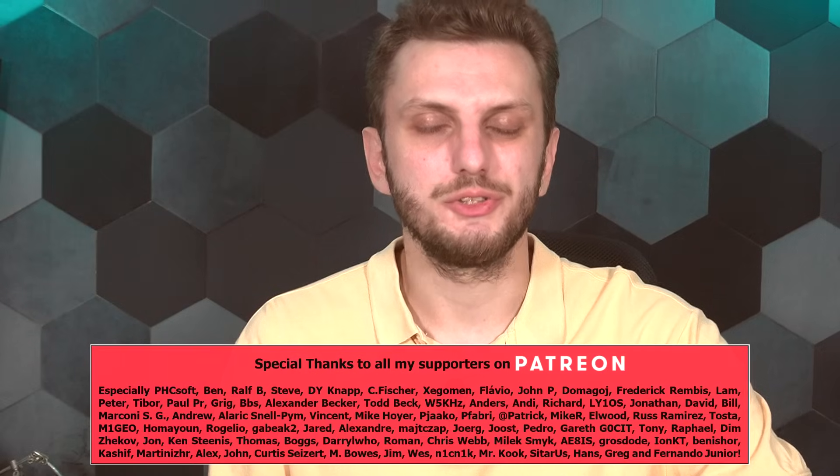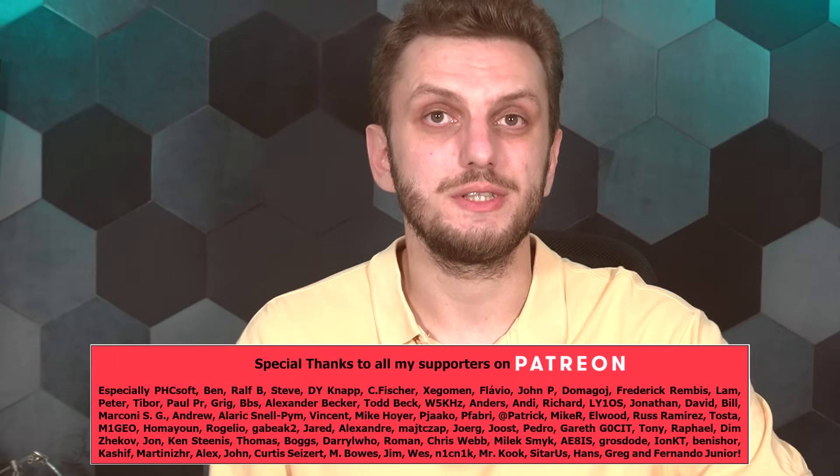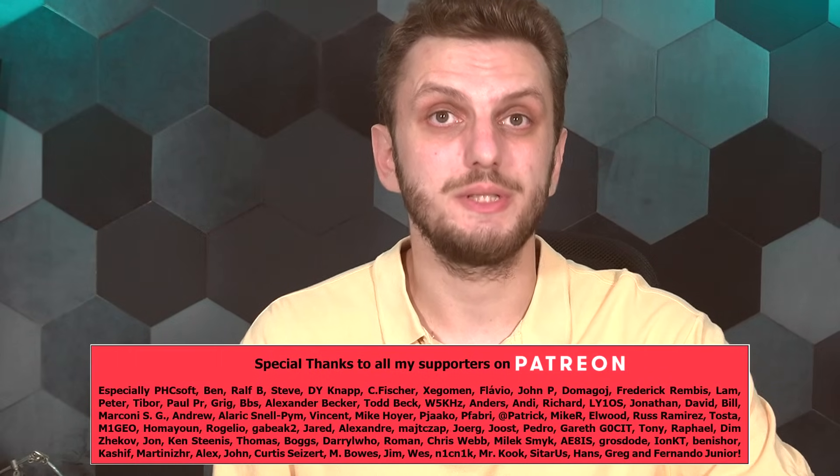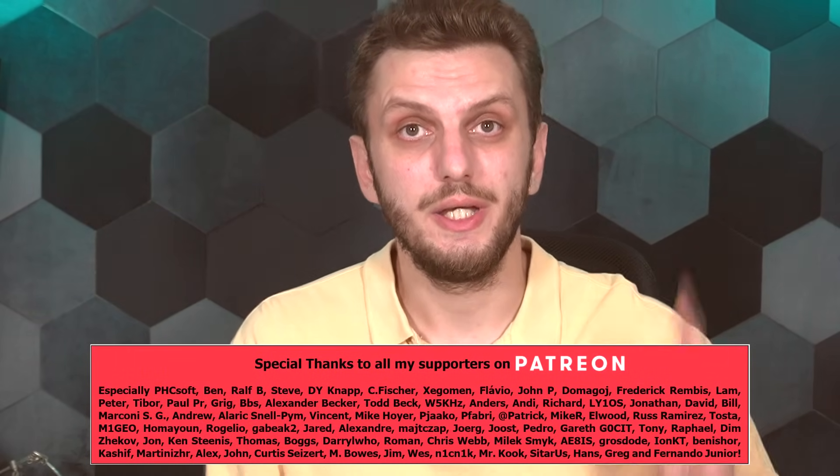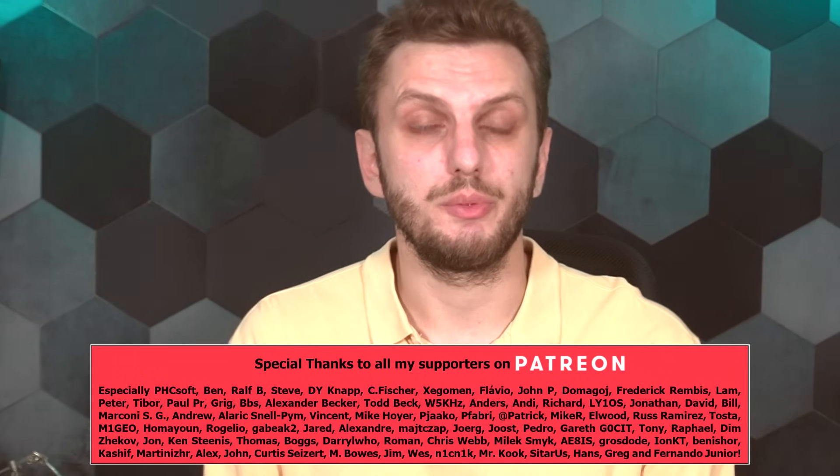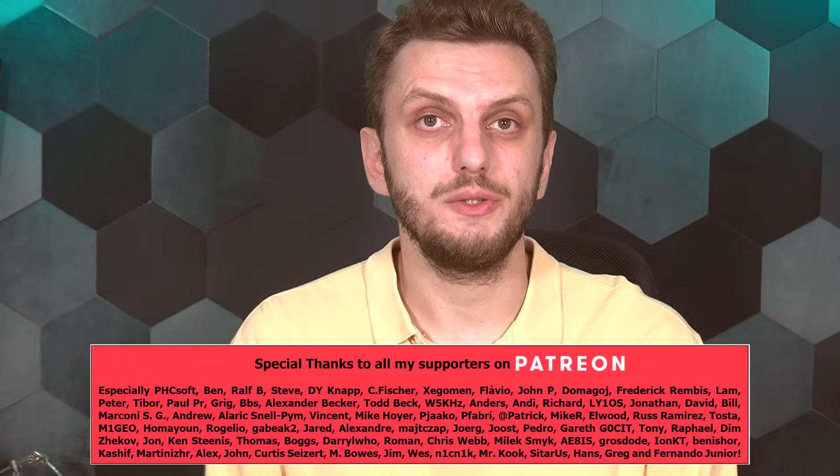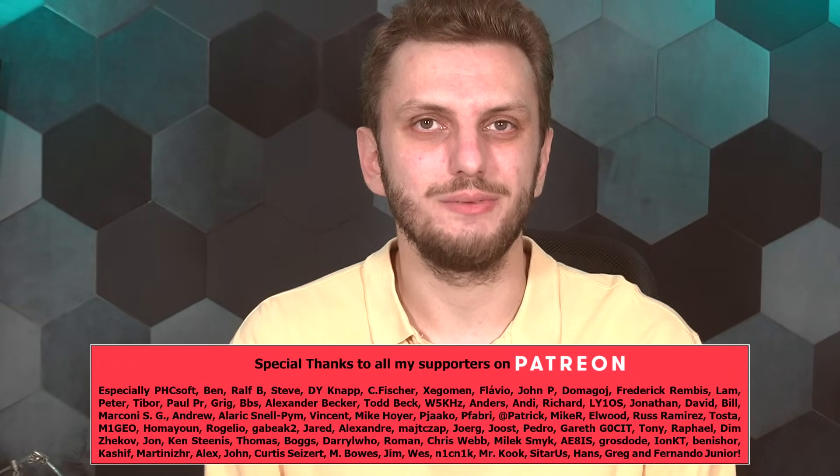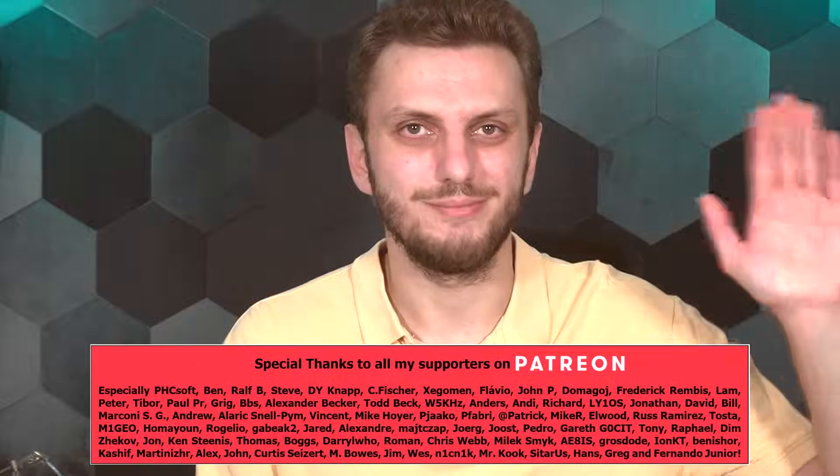And with that said, hope you got some useful information on this, leave your thoughts in the comments, thank you for watching, make sure to subscribe to be updated on the latest videos, and see you next time. Bye bye!